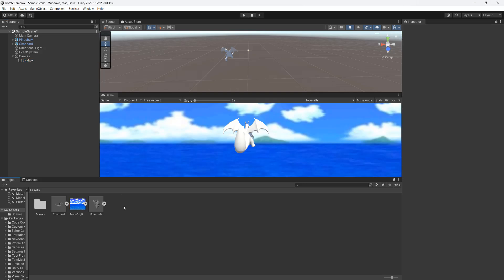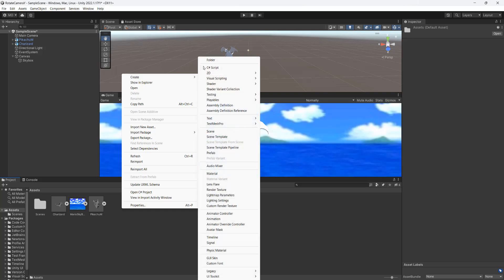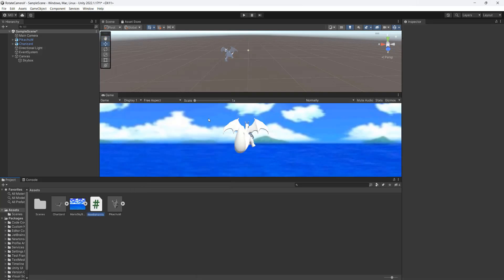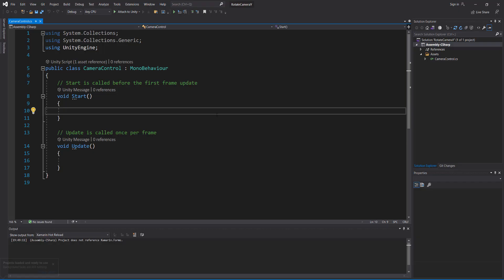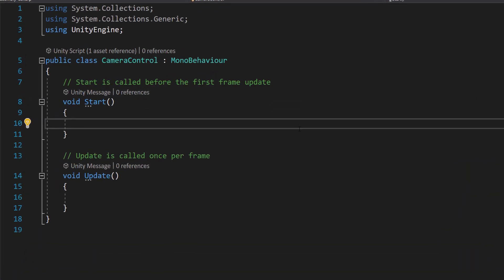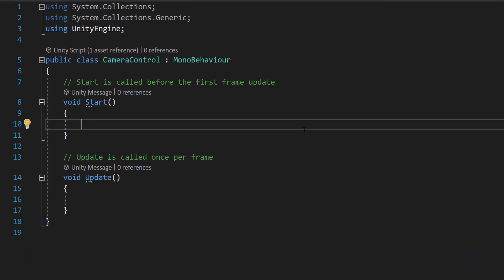So firstly, right click in your assets folder, go to create and then go to C sharp script. Call it something like camera control. Once you've made the script, open it up.